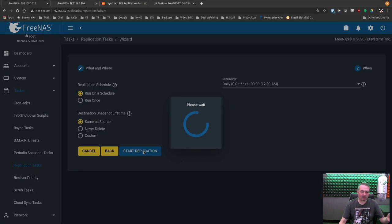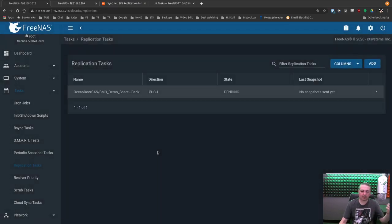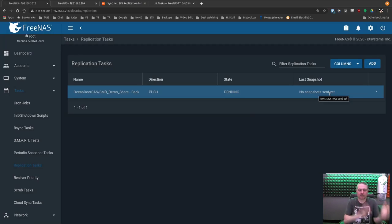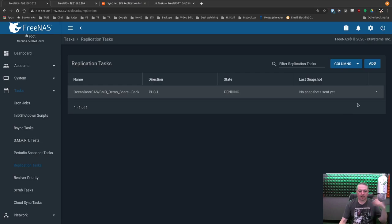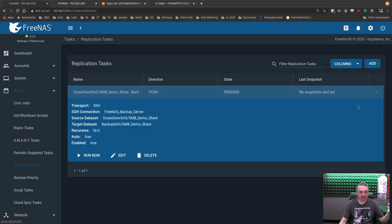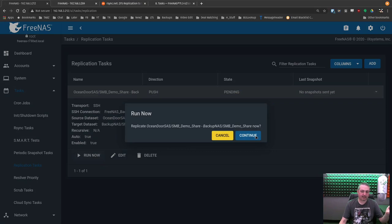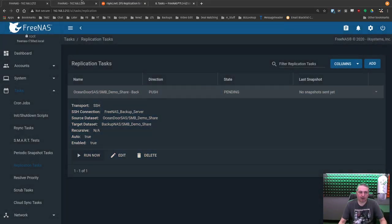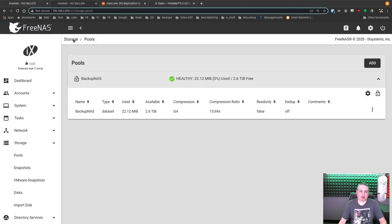And we hit start replication, which actually doesn't start the replication. It starts as pending because there's no snapshots. There's no anything yet. So this built it all out, but it's not actually replicating yet. It'll replicate on the schedule like it's supposed to. Or we're just going to go ahead and force its hand and say, run now.